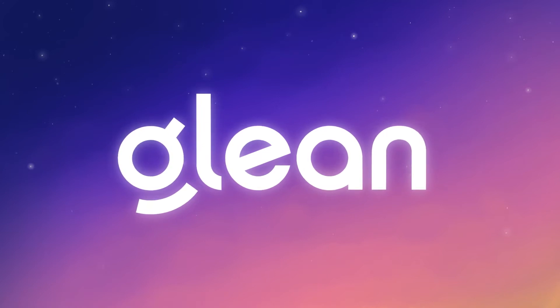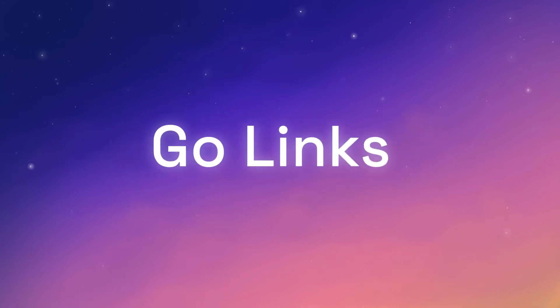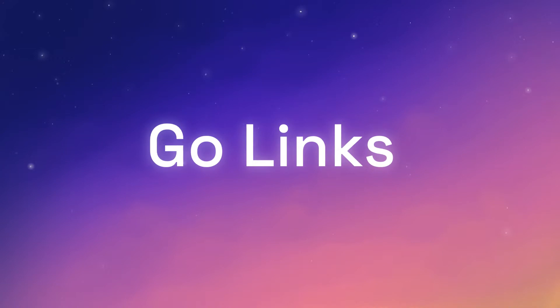Glean, the work assistant with intuition, knows how to connect you with what you need, when you need it.